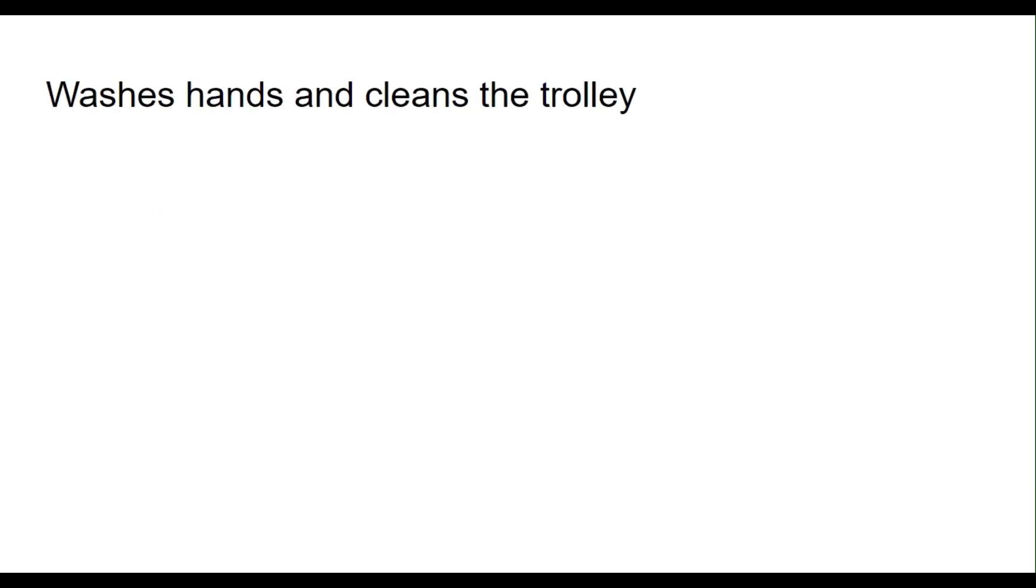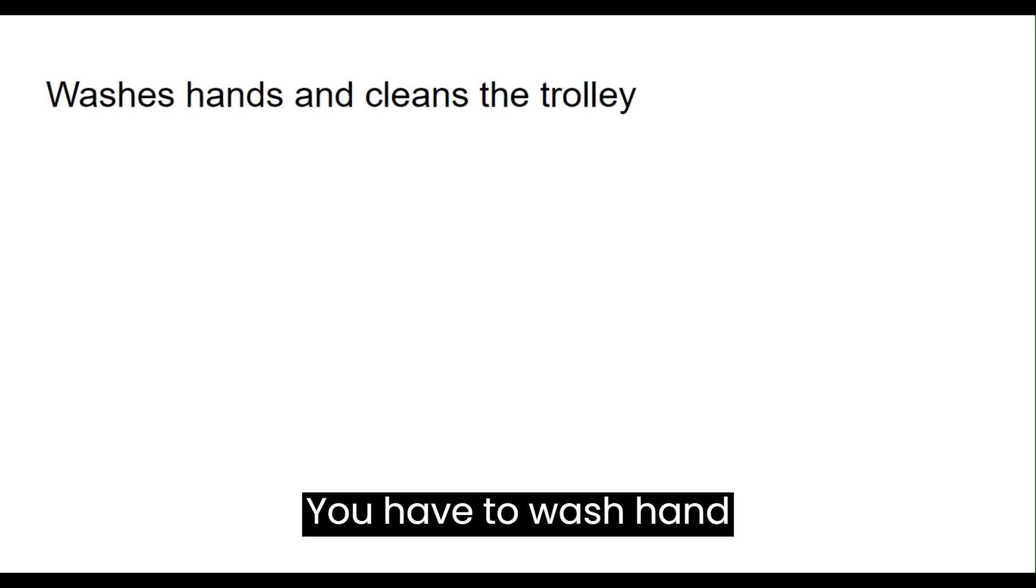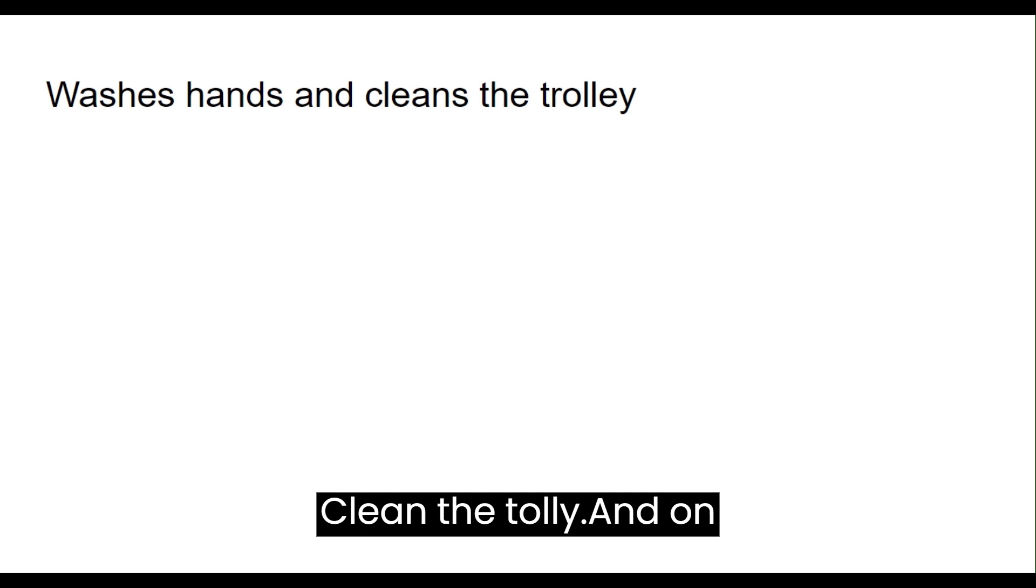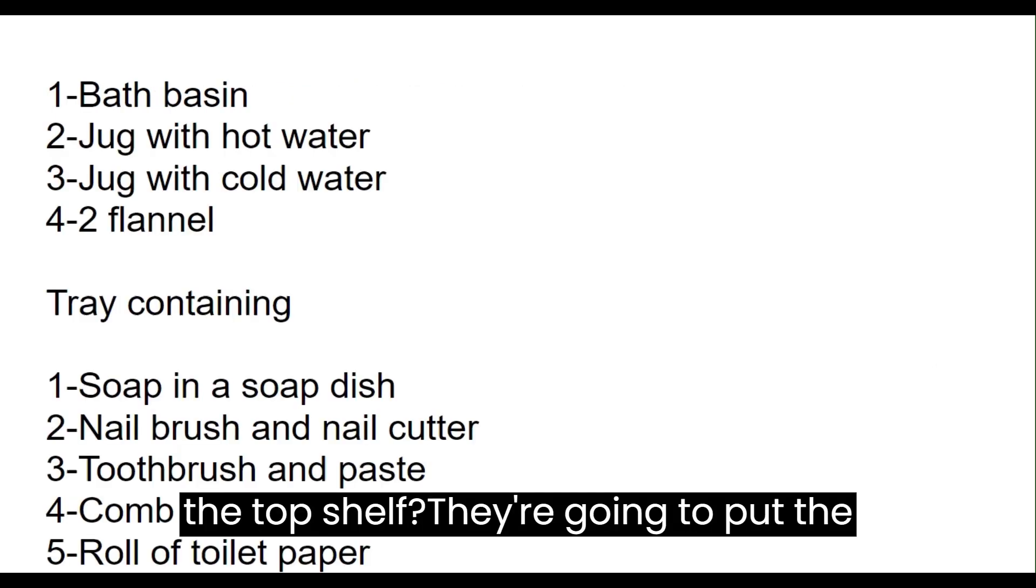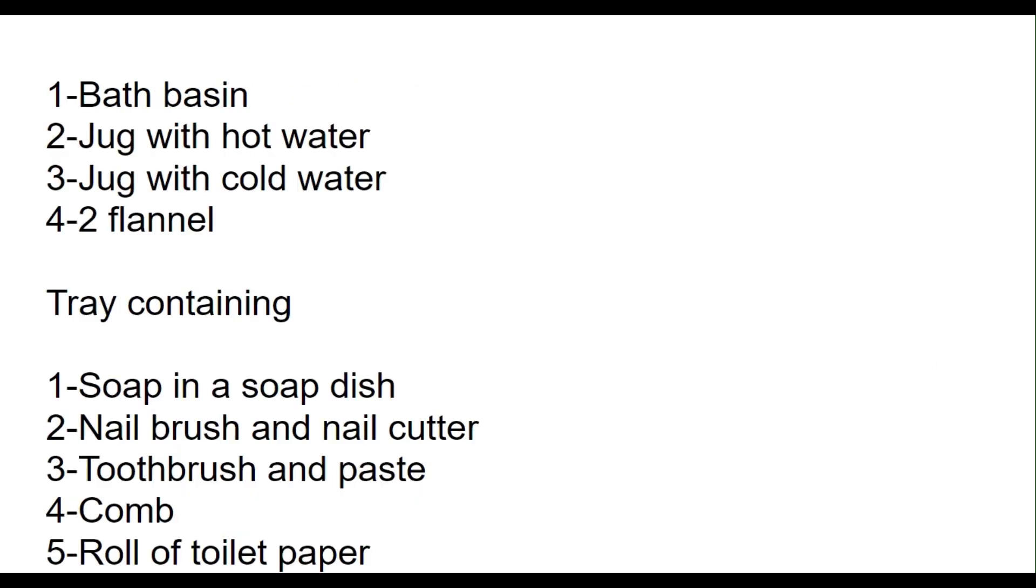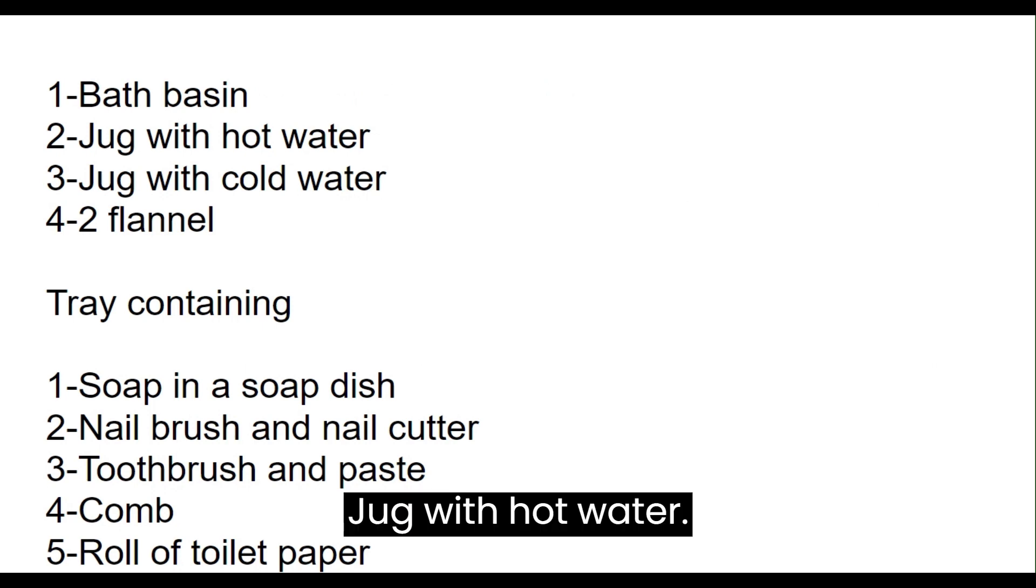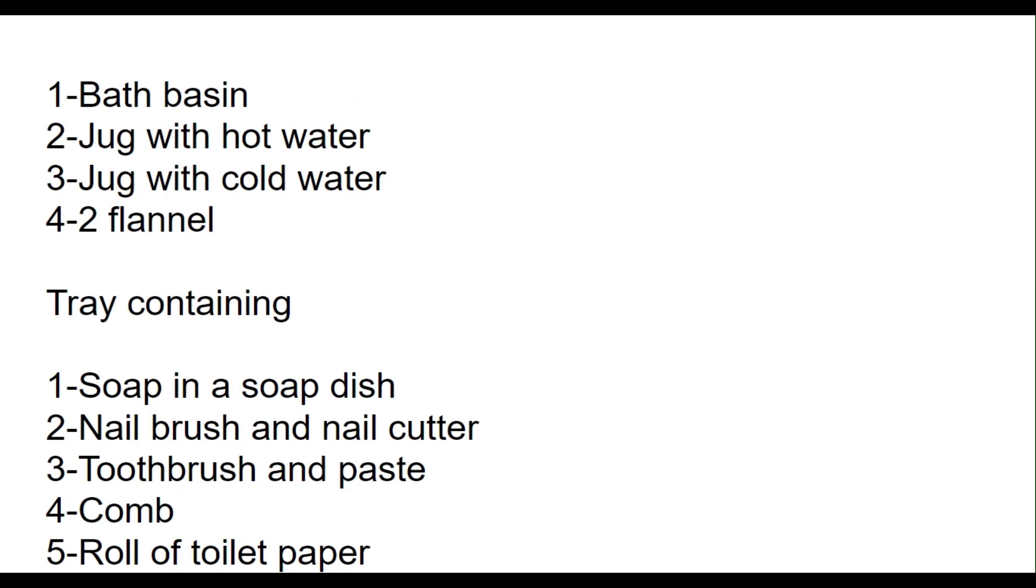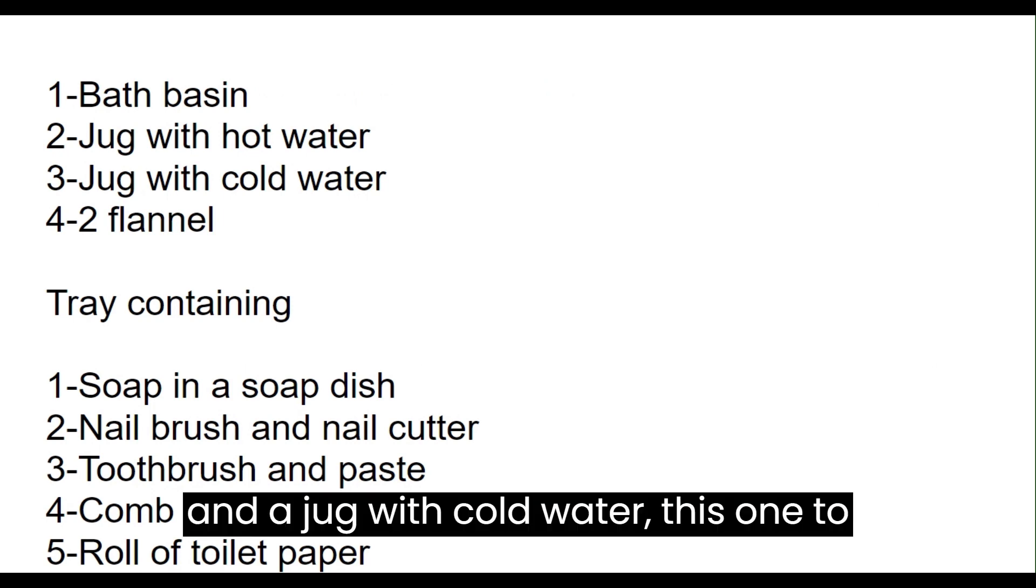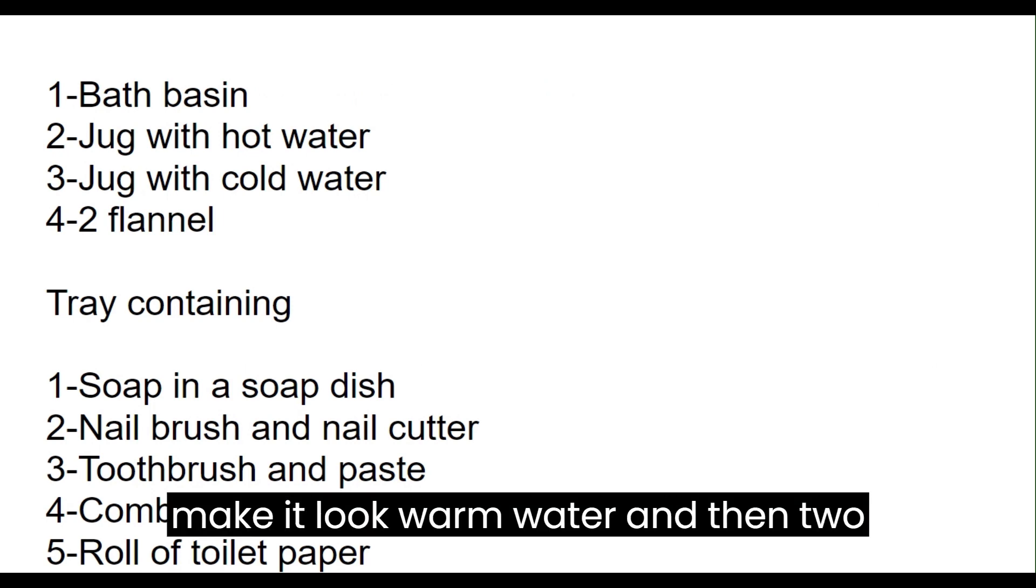You have to wash and clean the trolley. On the top shelf we are going to put a bath basin, jug with hot water, a jug with cold water to make warm water, and then two flannels.